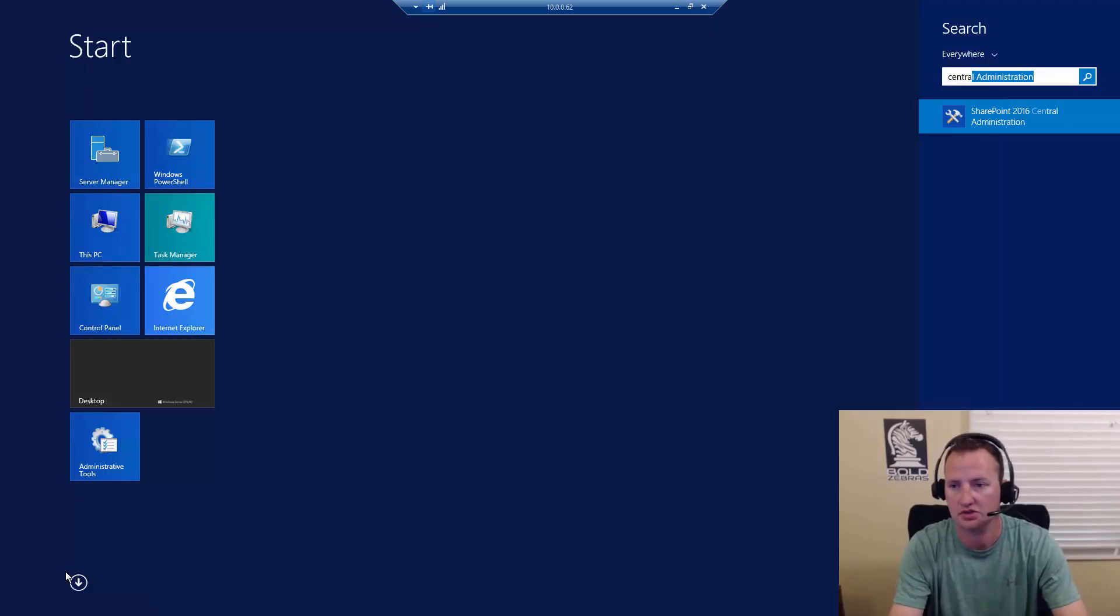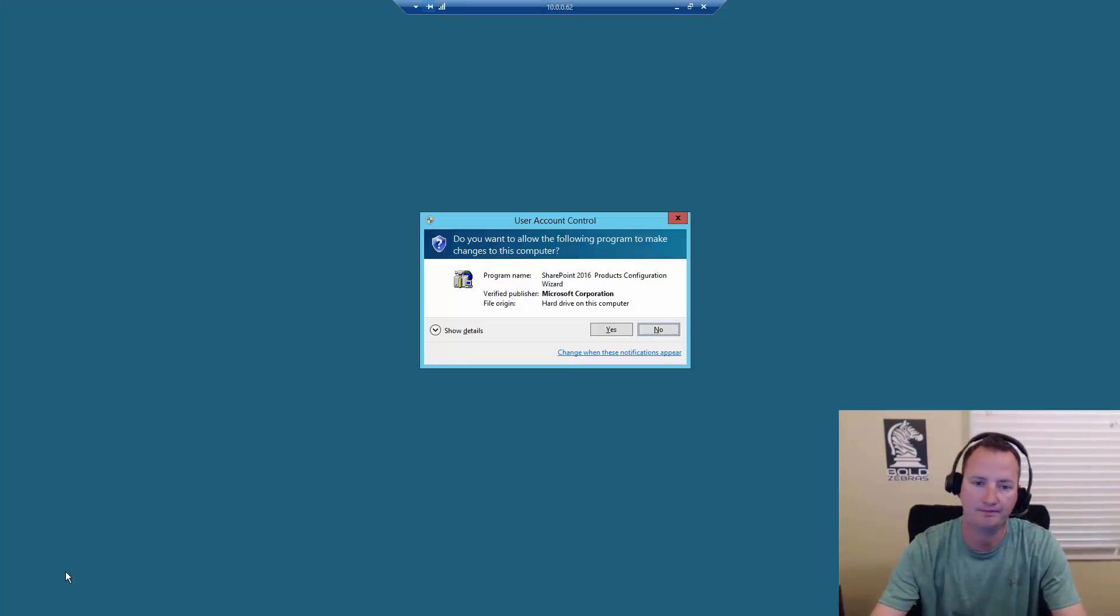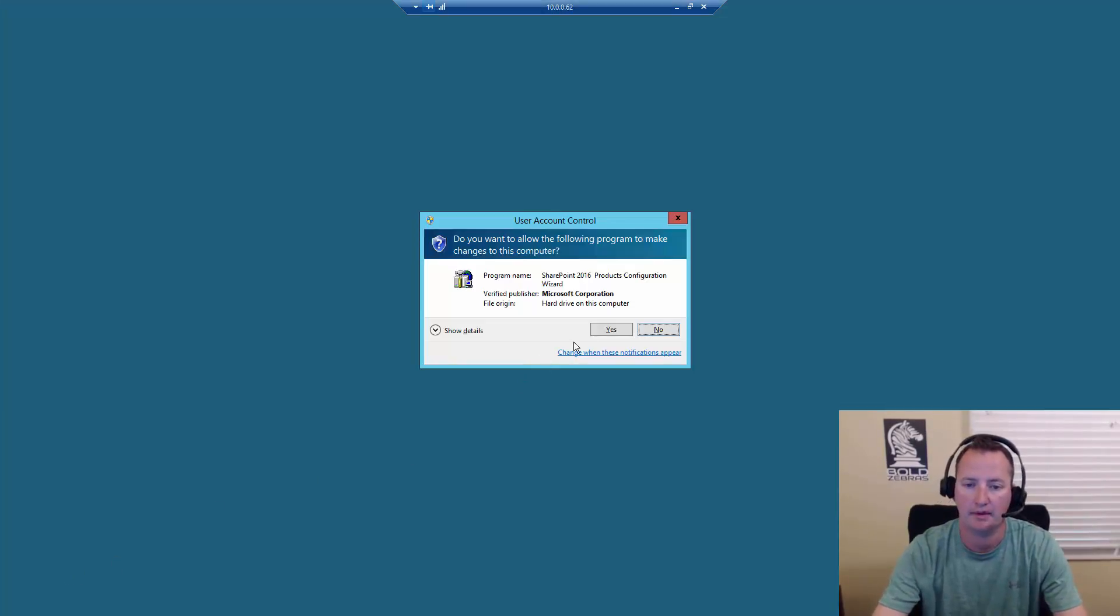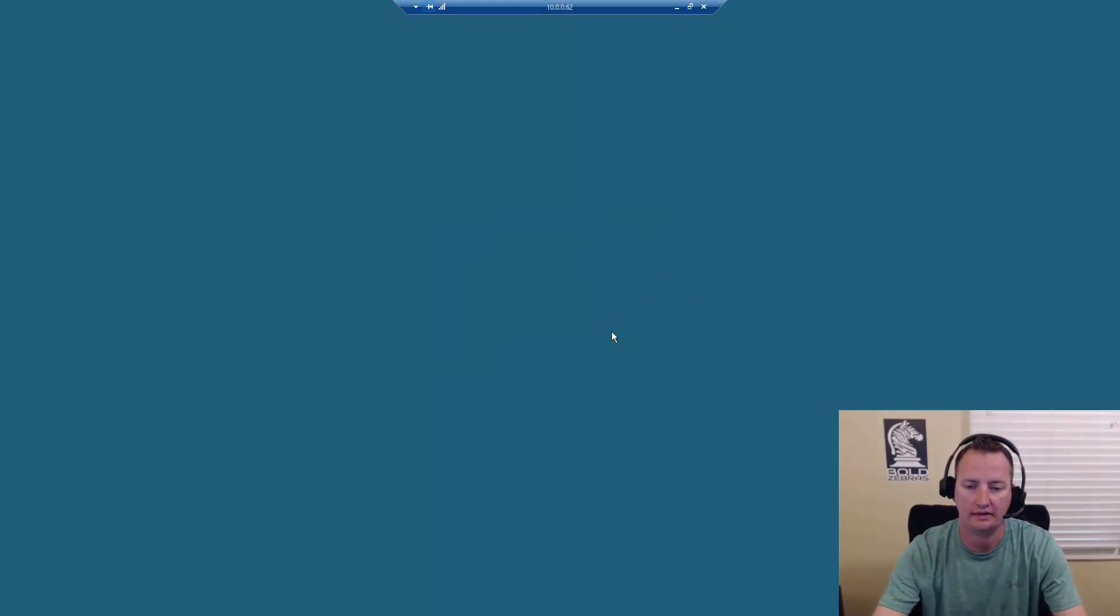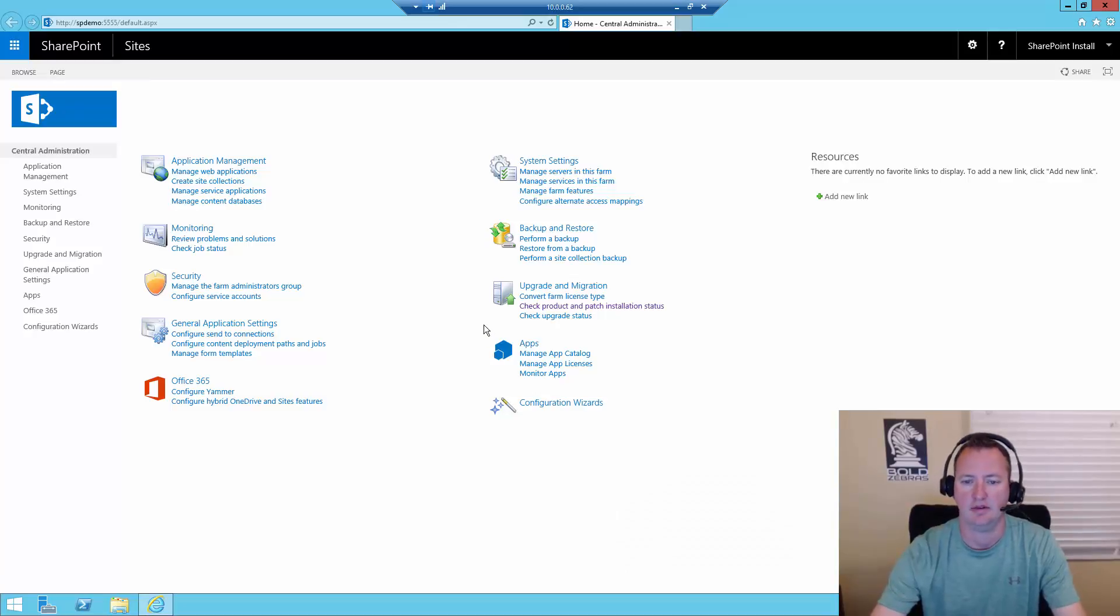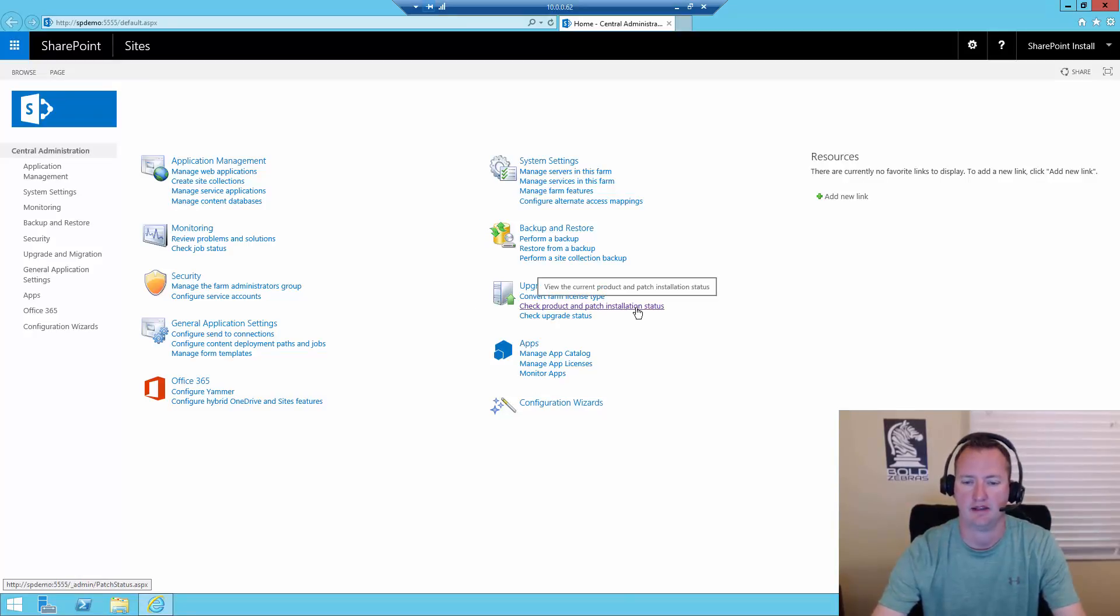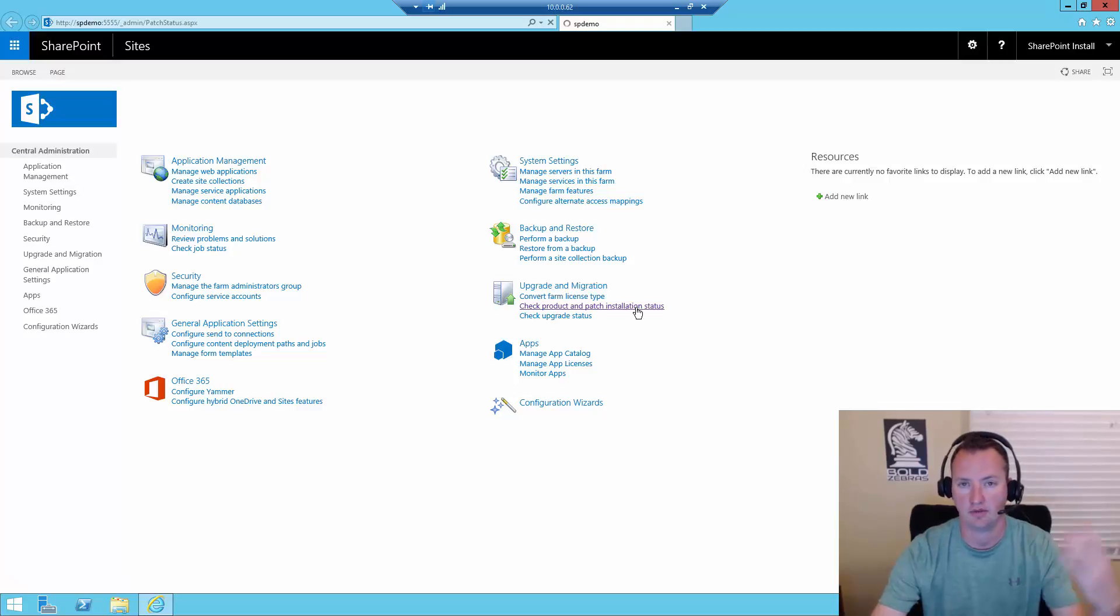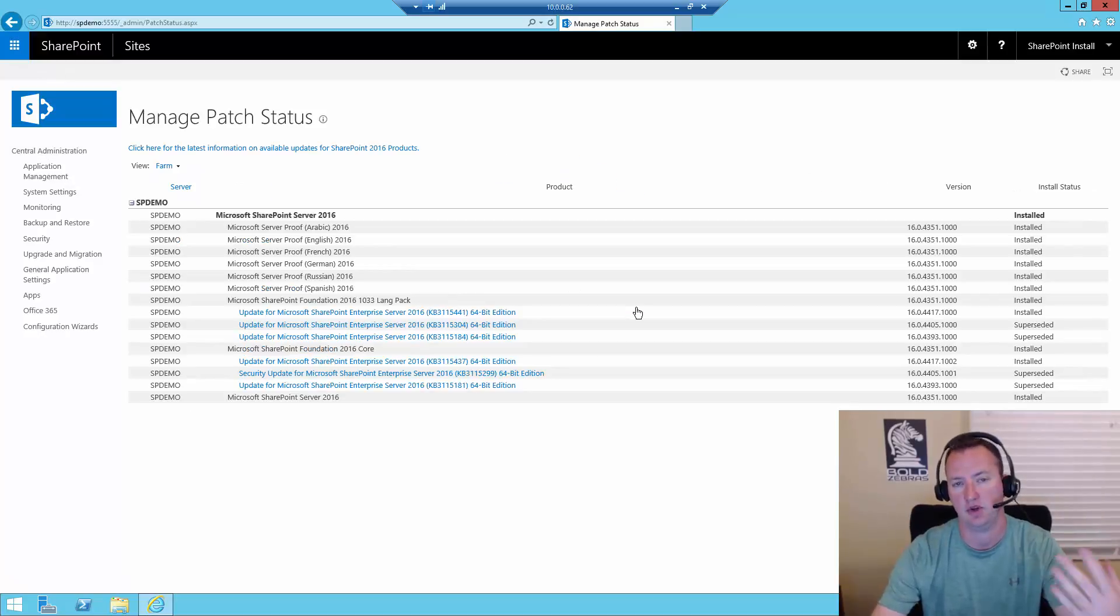So first thing I want to do is I want to open up Central Admin. I'm going to click on start, and I'll type in central, and then it will pop up here. We'll say yes, and just like that, central administration opens up.